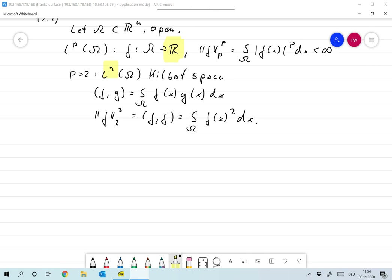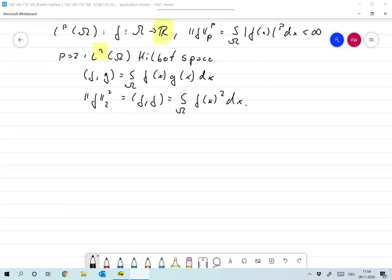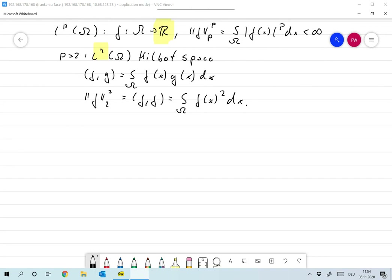The main inequality we have when we have the scalar product is that the absolute value of the scalar product of f and g is less than or equal to the norm of f times the norm of g, with equality exactly if f and g are linearly dependent. That's of course Cauchy-Schwarz.